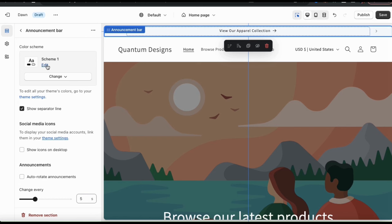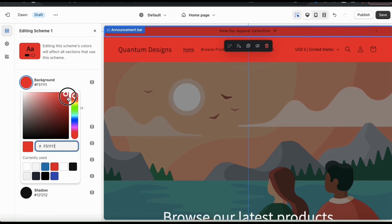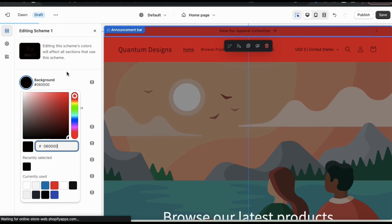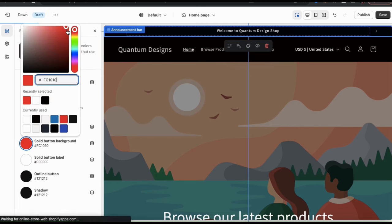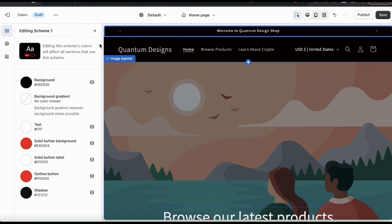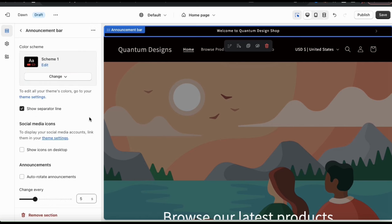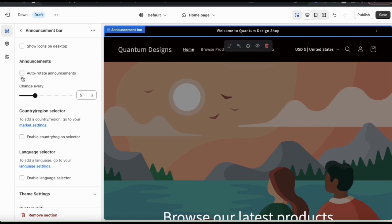At the top, you can change the color scheme of your announcement bar. You can click Change to view premade color schemes, or click Edit to select the correct colors for your background, text, button, and other elements. When changing colors, fonts, or anything else on your theme, make sure you keep branding in mind — you want everything to complement each other and match your brand style. If you have several announcements, you can use the option here to have them auto-rotate, with a slider bar to select the number of seconds each announcement is displayed.